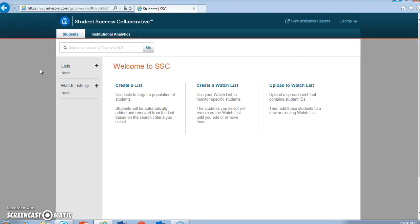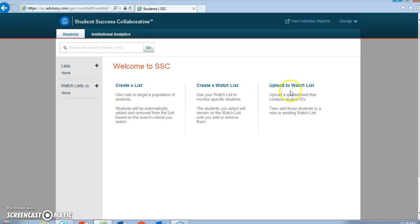On the Students page, the first thing you see is a welcome message and a series of prompts: Create a list, create a watch list, and upload to watch list. We'll tackle each of those, but the first and most useful for you is creating a list. Let's start by choosing to create a list of advisees, a logical place to start.